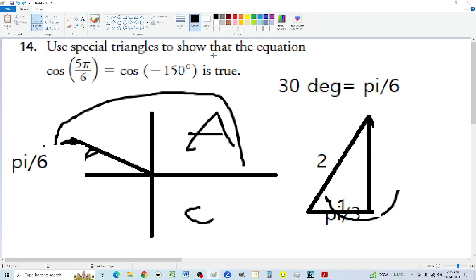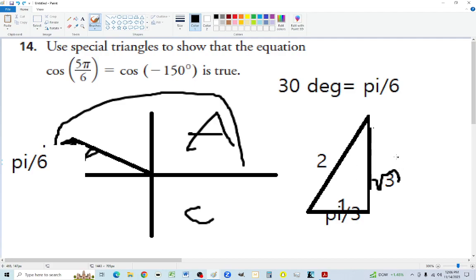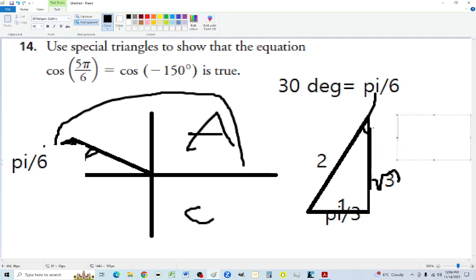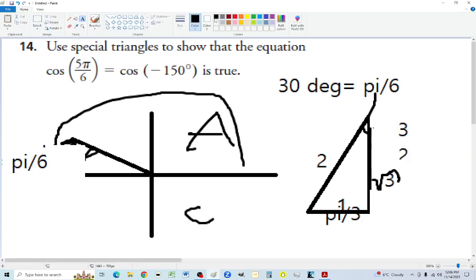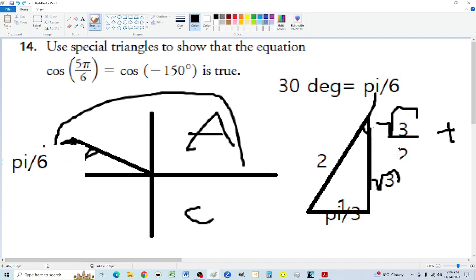With the special triangle, we find cosine of pi over 6: adjacent over hypotenuse equals square root of 3 over 2. But since we're in quadrant two, we must make it negative. So cosine of 5 pi over 6 equals negative cosine of pi over 6.